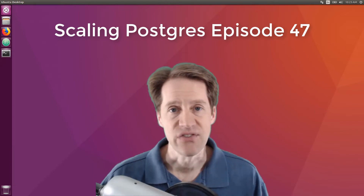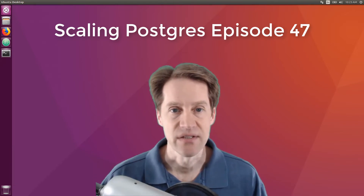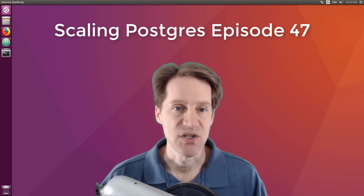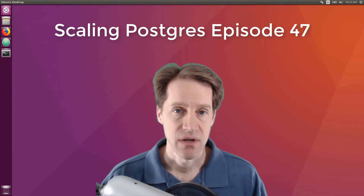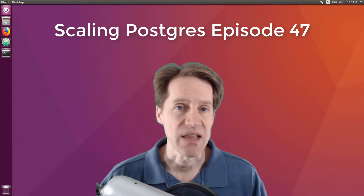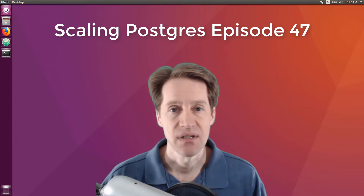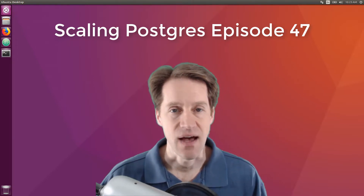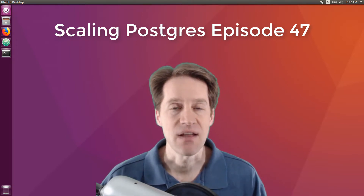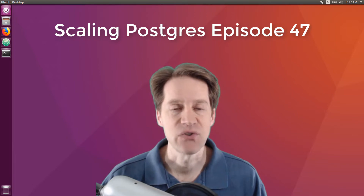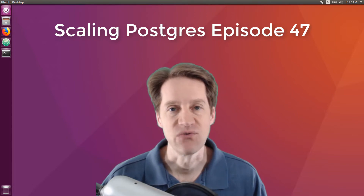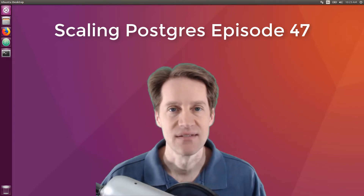In this episode of Scaling Postgres, we talk about PG Bouncer, Postgres 11 Gems, DocumentDB, and JSON. I'm Creston Jameson, and this is Scaling Postgres, episode 47.